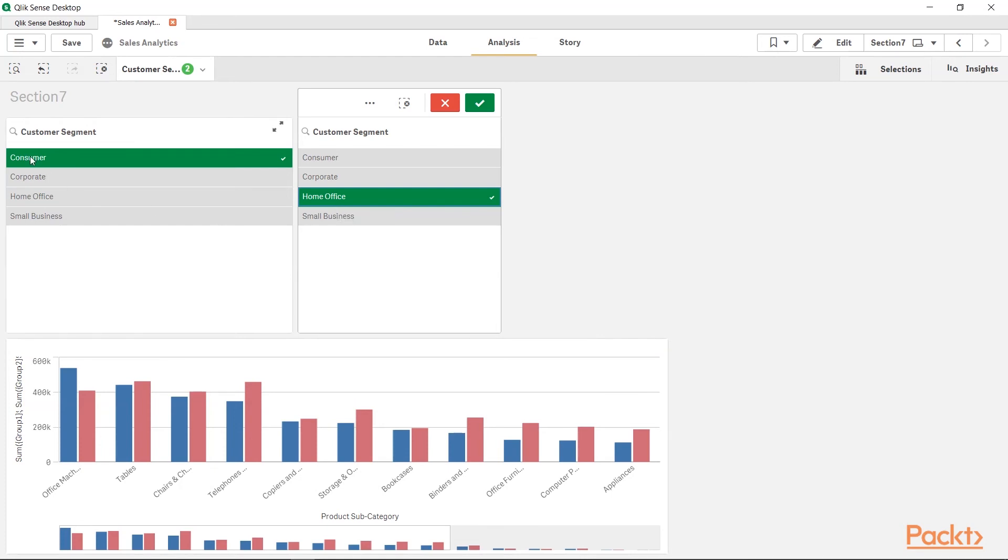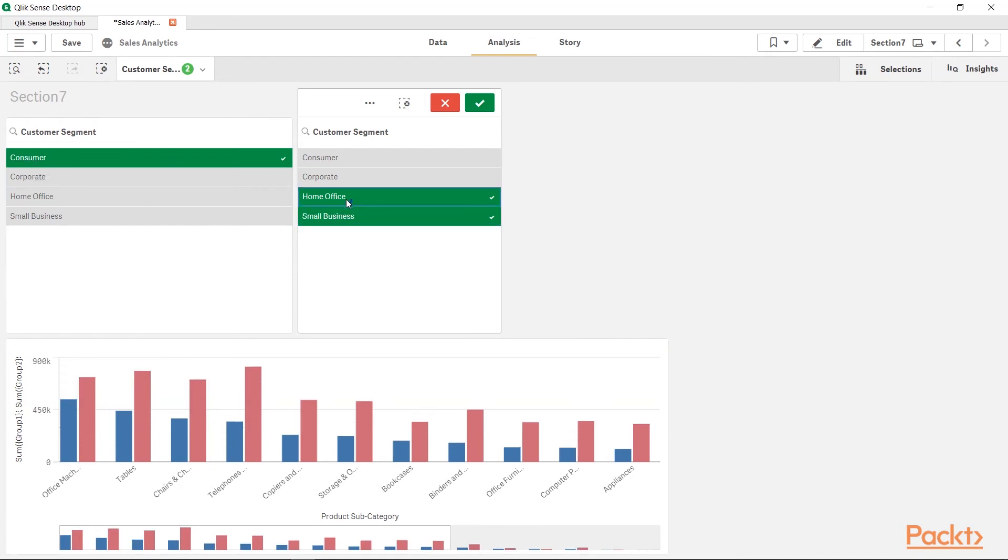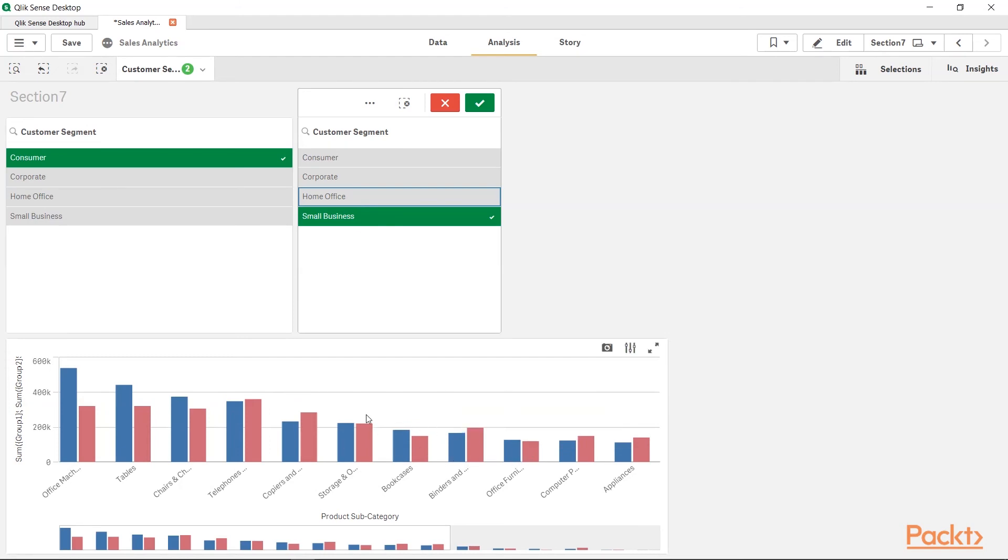Now, let's say I want to compare Consumer with Small Business and uncheck this. And you will see how my categories are doing. So, this way, Alternate States enables us to define as many groups as we want.